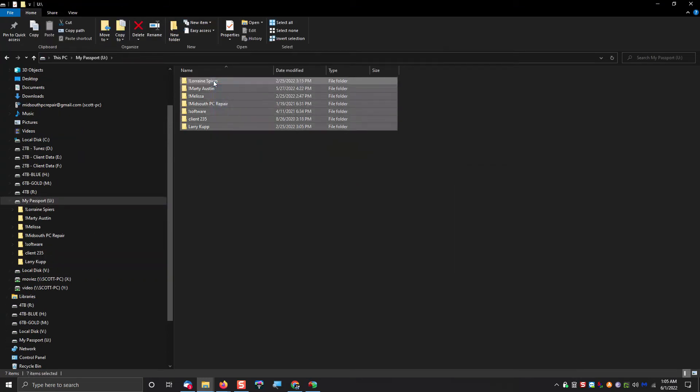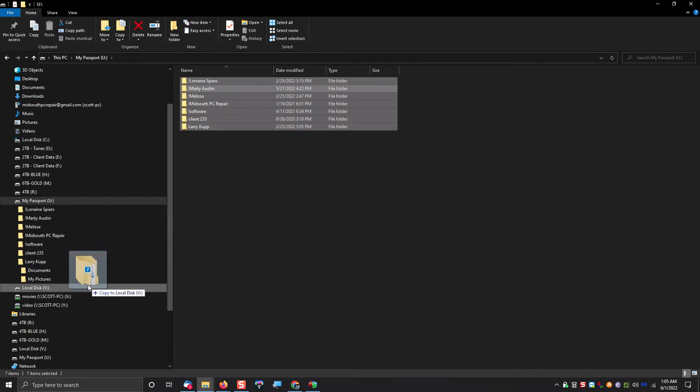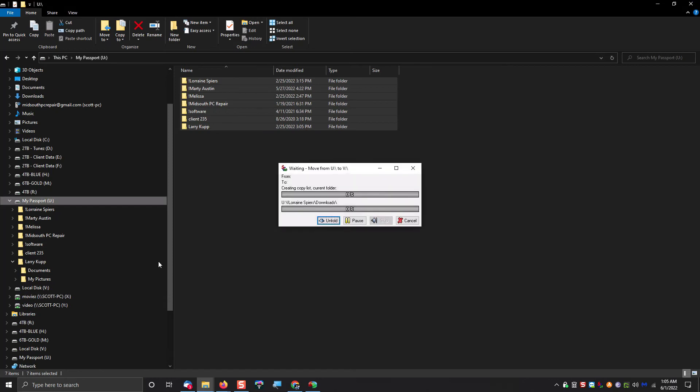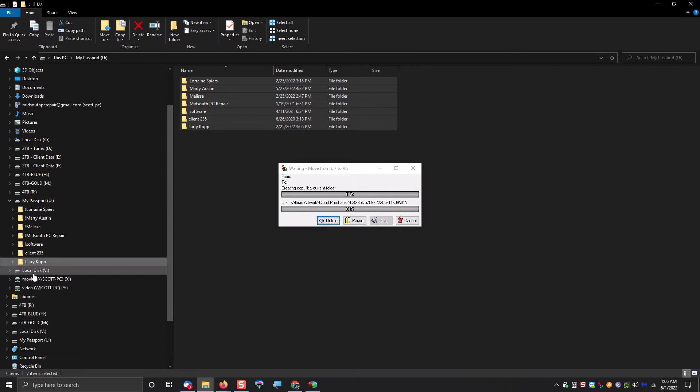Now remember, the first part of this drive is still NTFS, so what we have to do is take all the data that we have, move it from the first partition, which is NTFS, over to the exFAT partition.